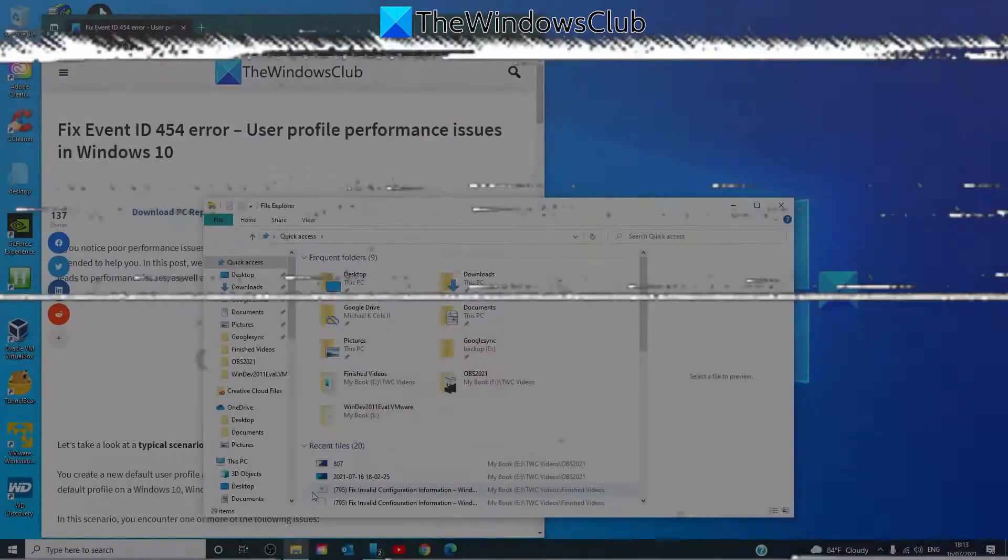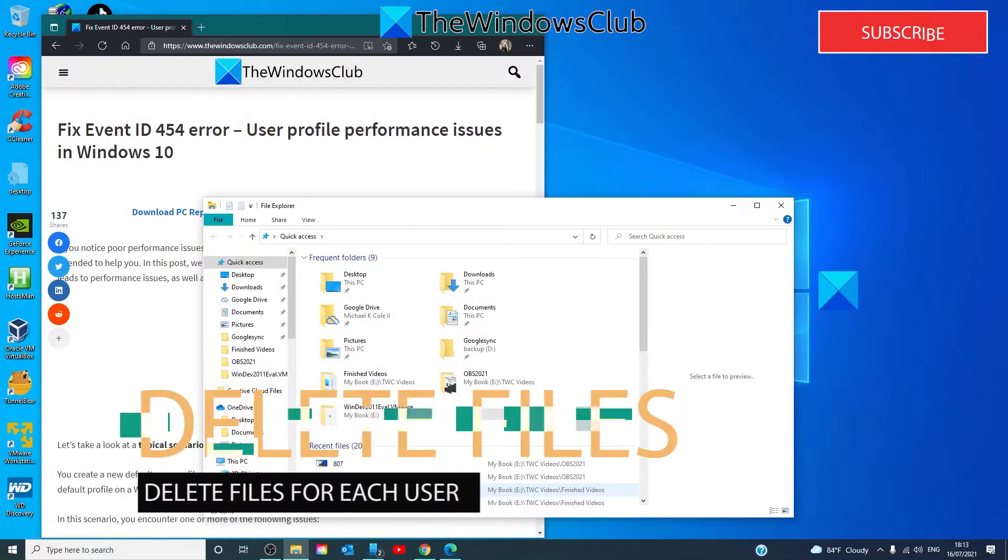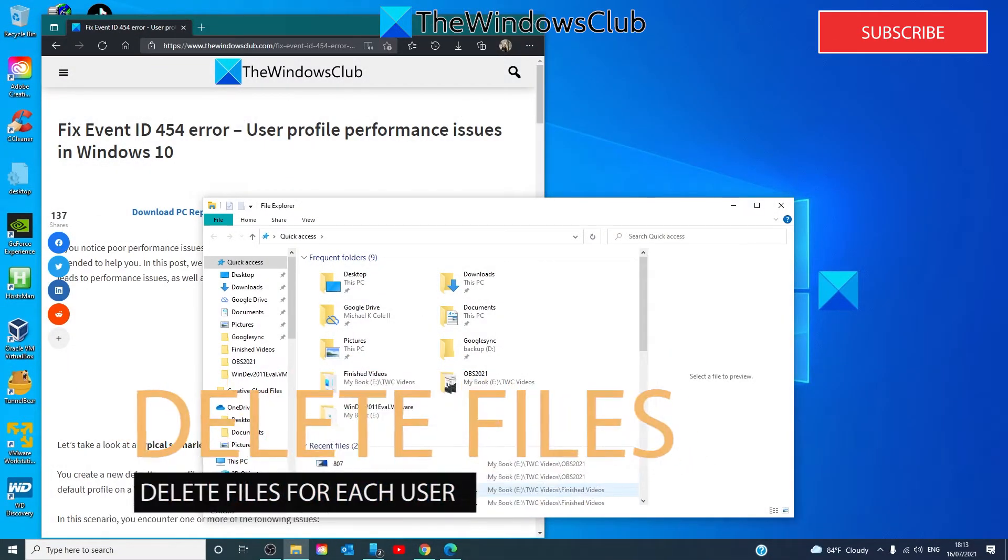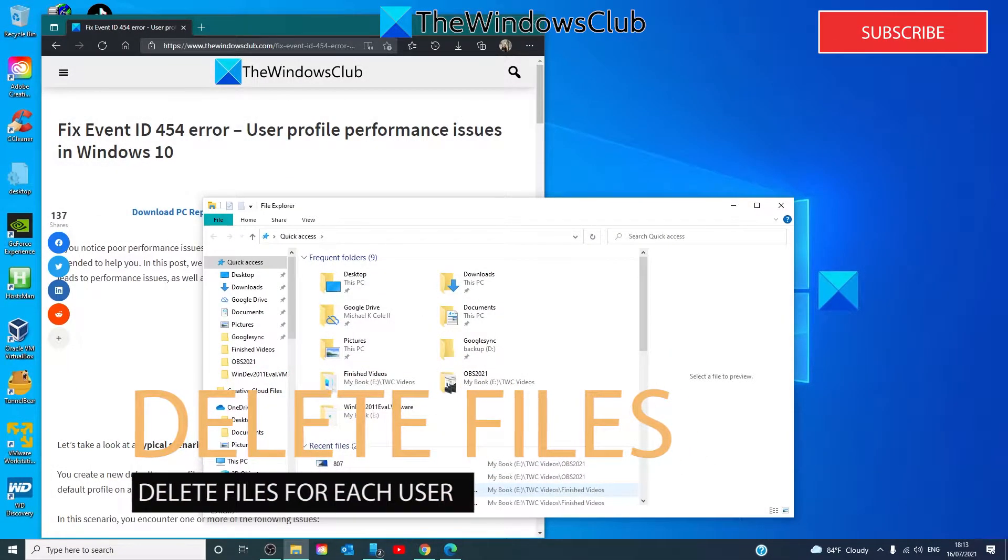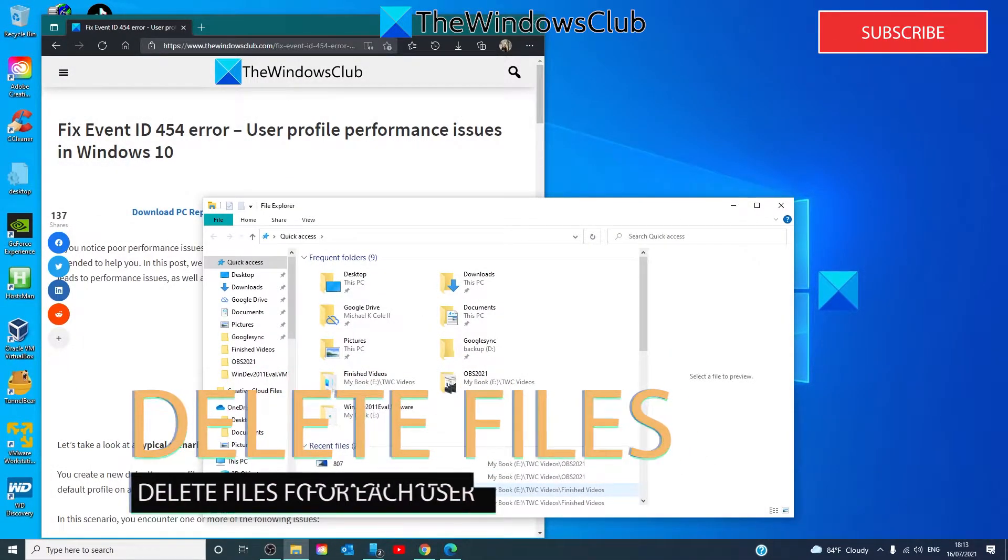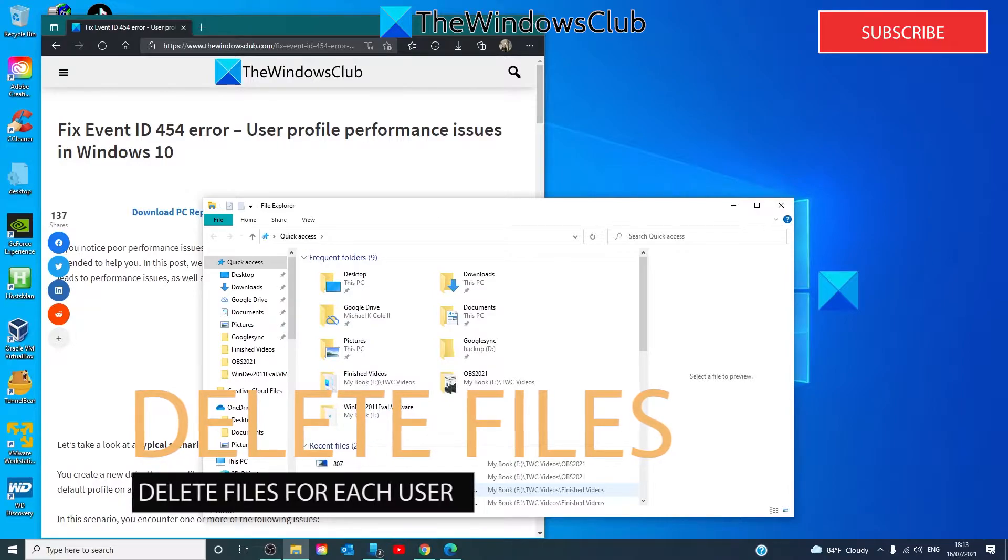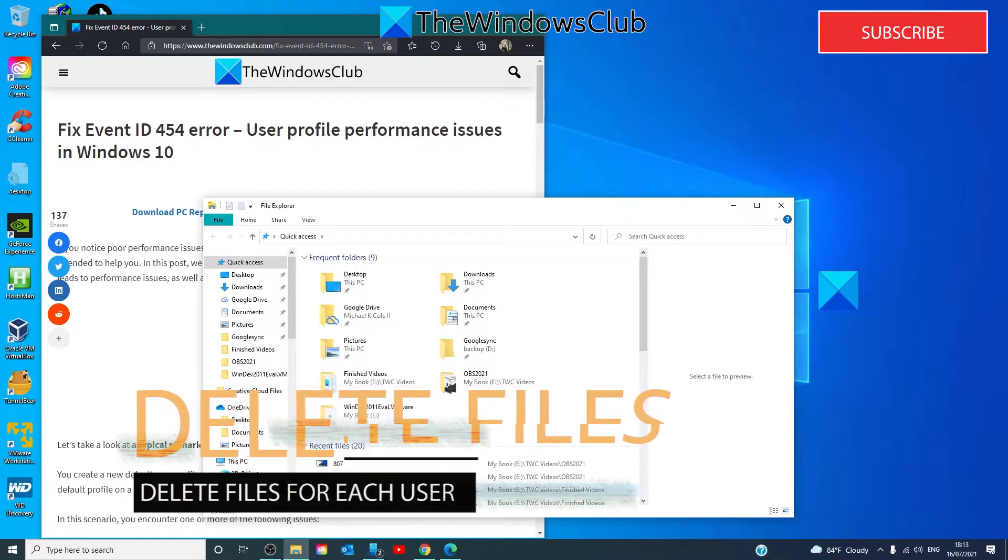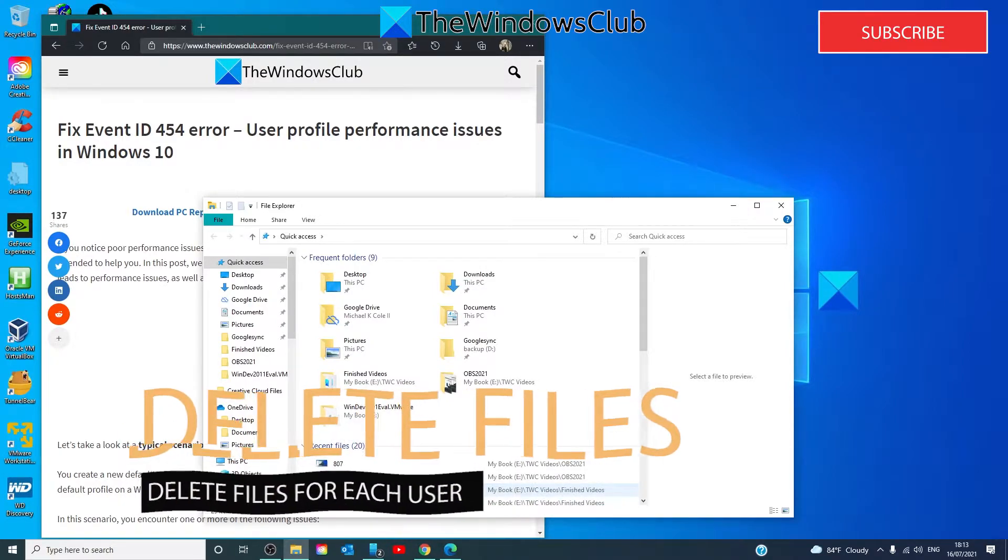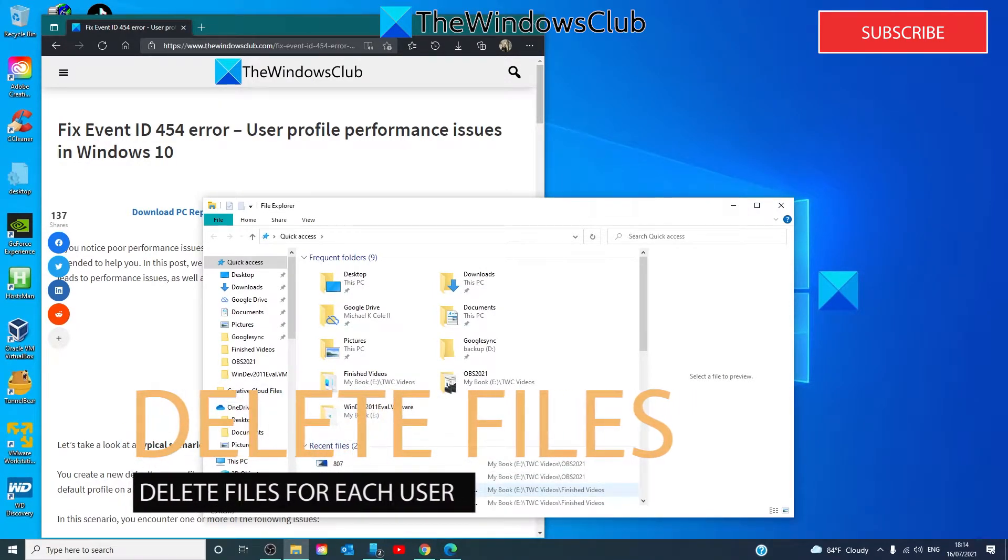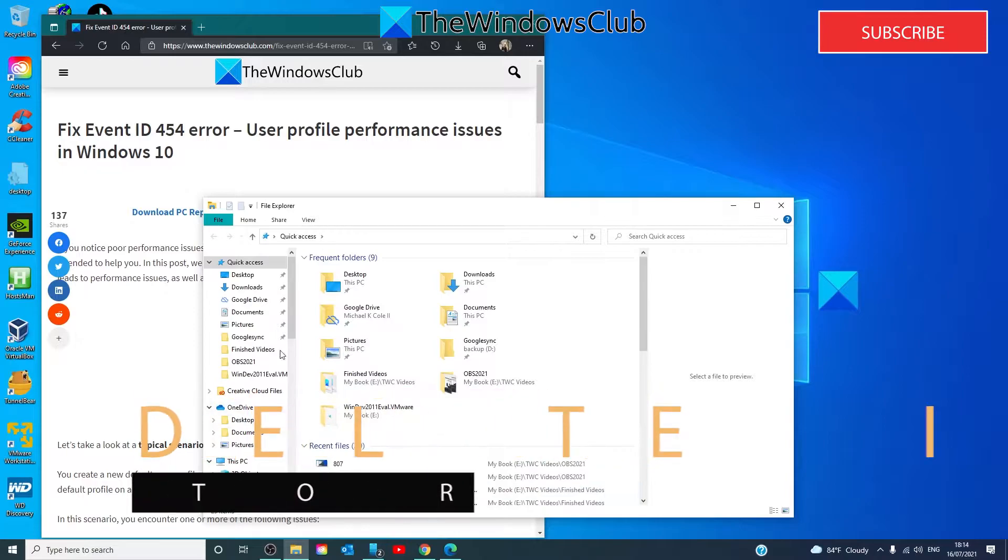Next, we are going to log on to each affected computer by using an account that has admin credentials. And then navigate and delete the following hidden file and folder, if they exist.